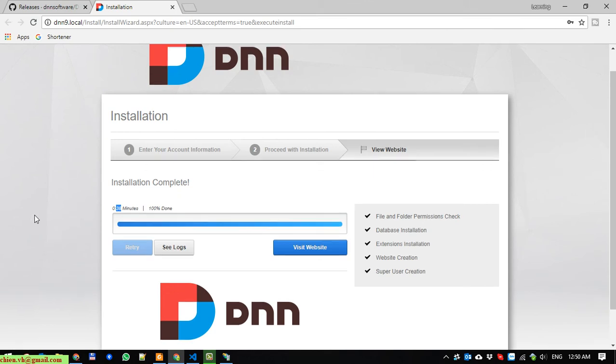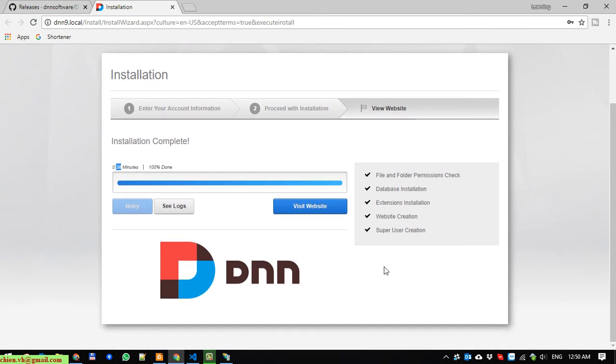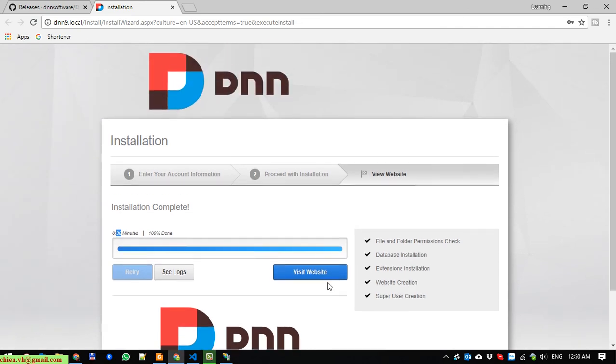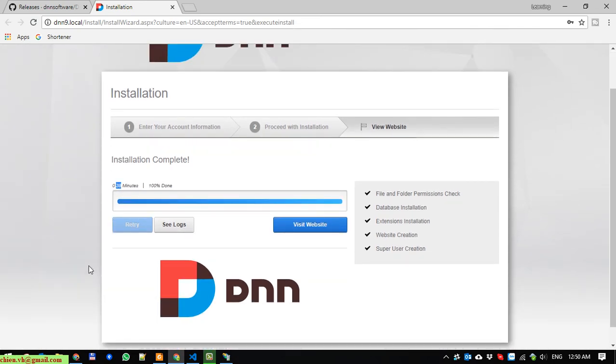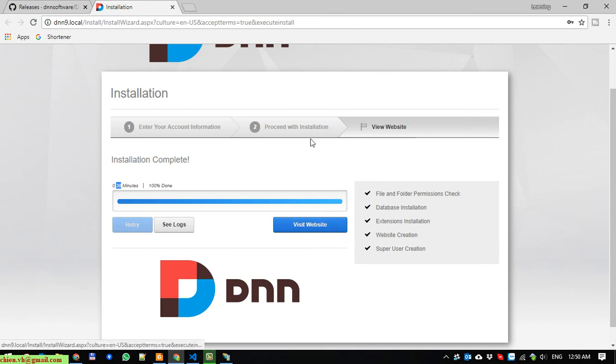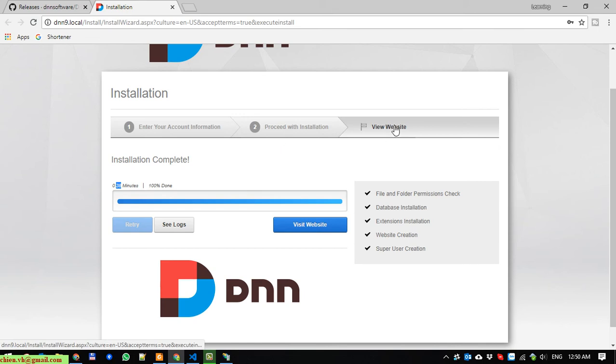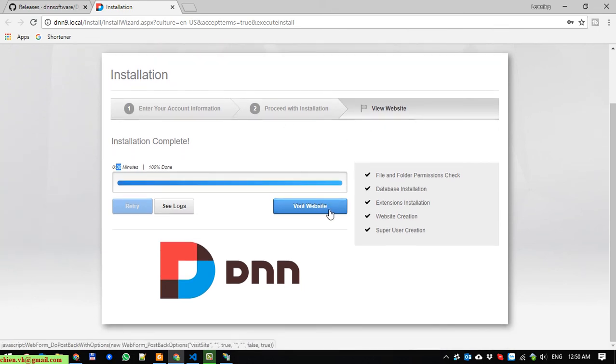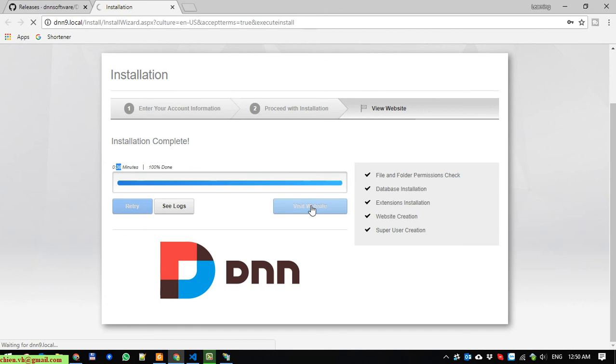You can click 'See Log' to view some of the steps for installation. And you can also click on the 'Visit Website'. It is already finished two steps and go to the view website step here. Click on 'Visit Website'.